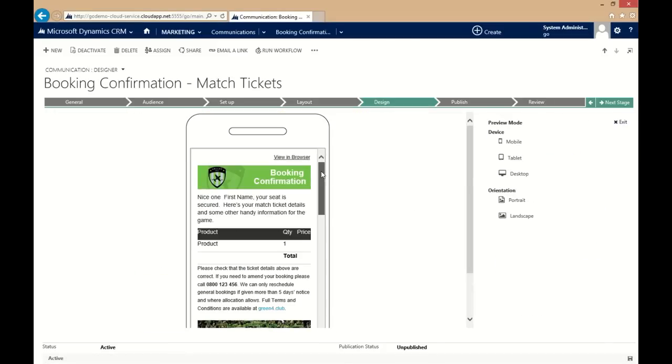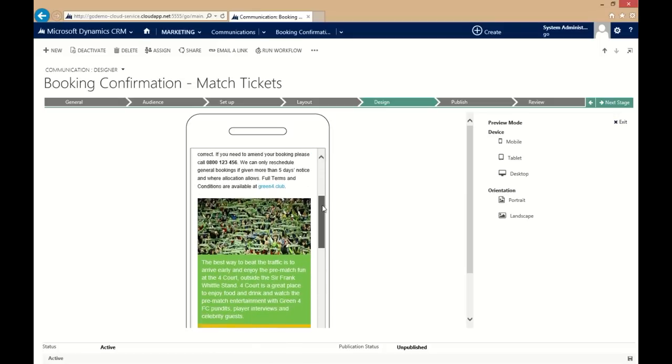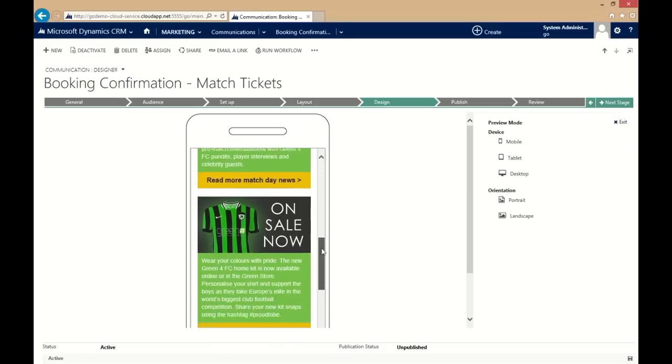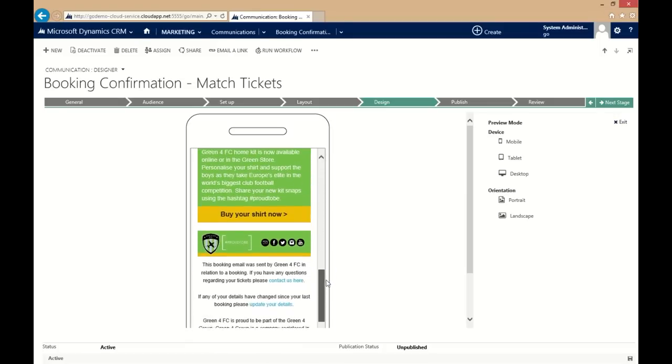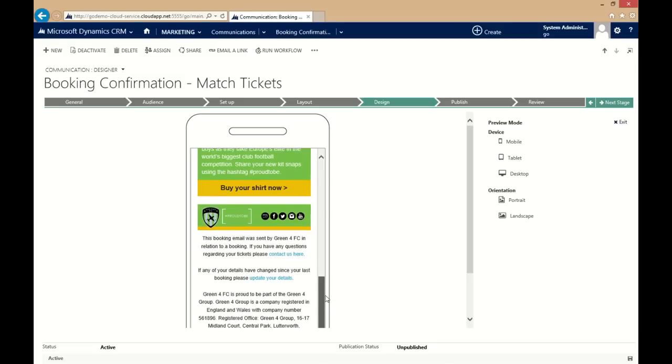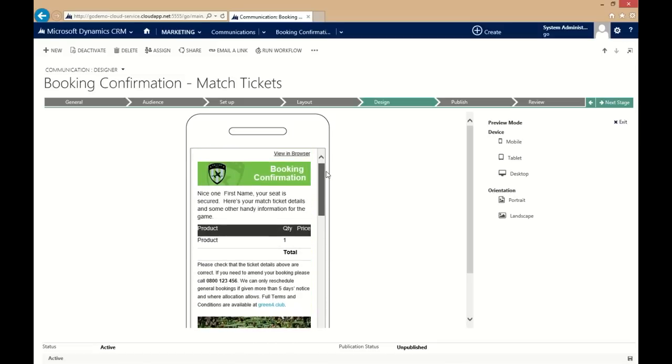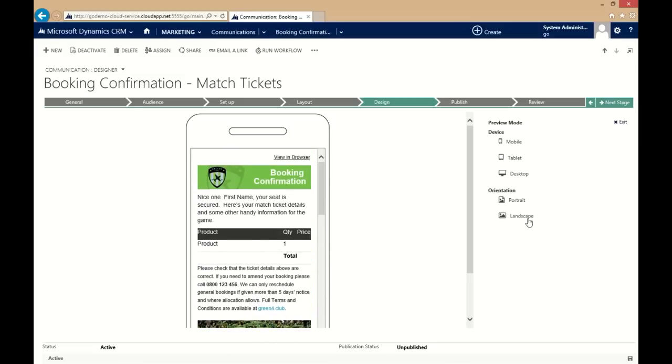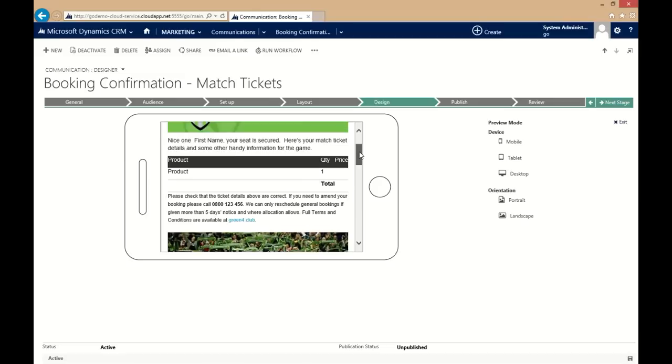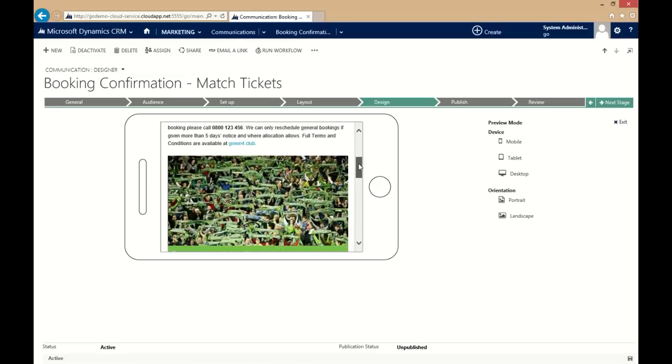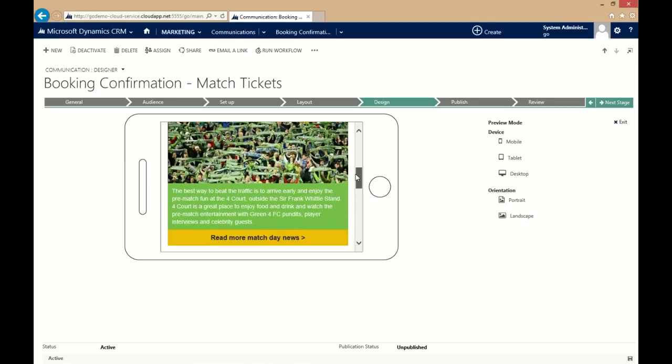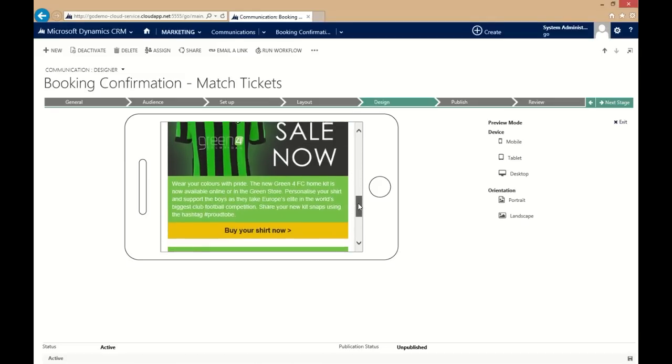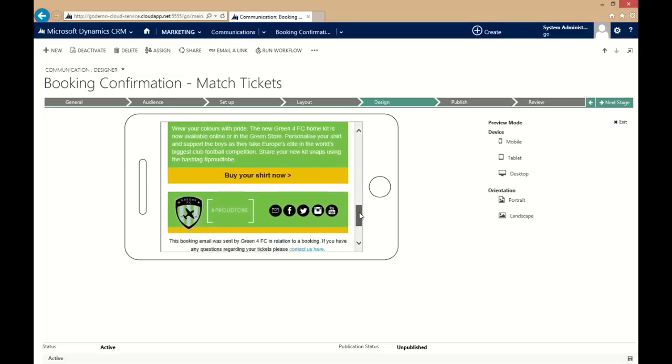All the layouts are optimized for mobile so that your communication will look great and will deliver the best results whatever the device. Life Preview lets you quickly see how your responsive layout is going to look on different devices, cutting down the time spent testing your communications.